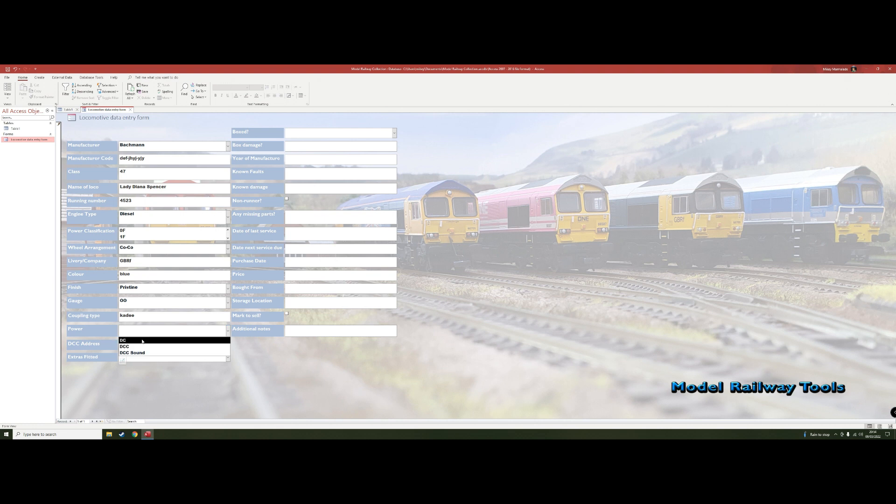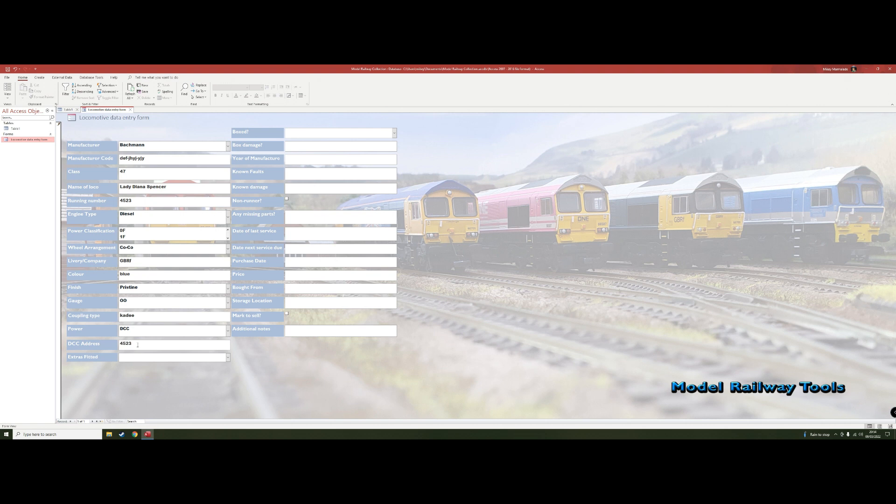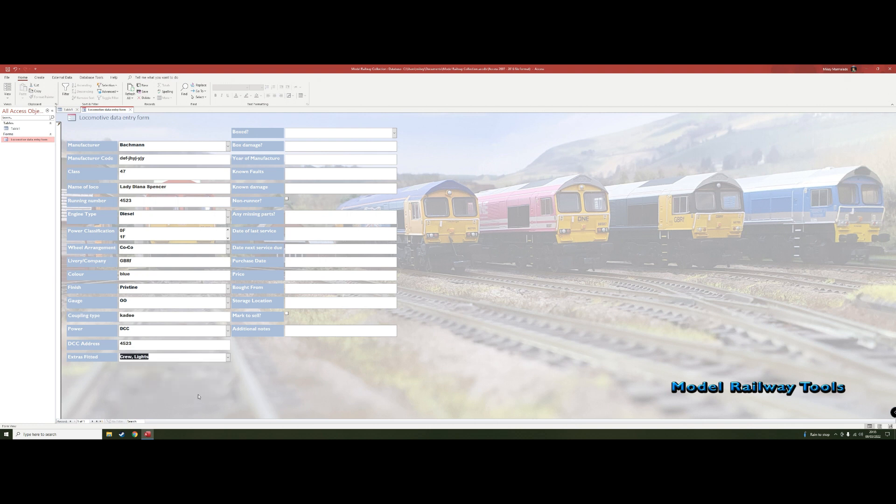And DC, DCC, or DCC with sound. So we're putting DCC for this one because I want to put a DCC address in. So we're calling this address 4523, what we label it because of the running number, but you might want to put your own in. And then has it got any extras fitted? So I'm talking about things like yes it's got lights on it and it's got a crew fitted, so we click that. If there's anything I should be putting in that that's not there, I can add to it.